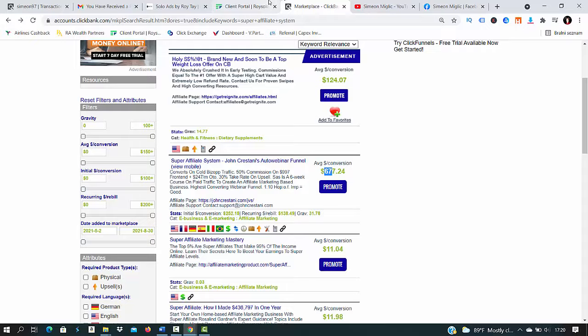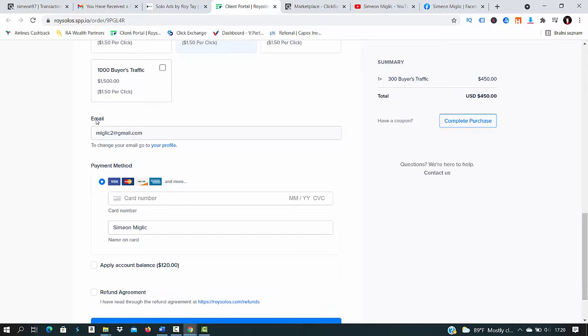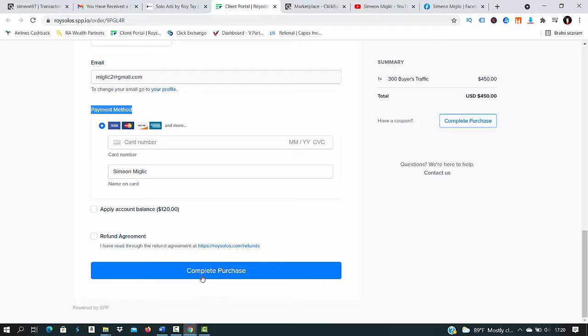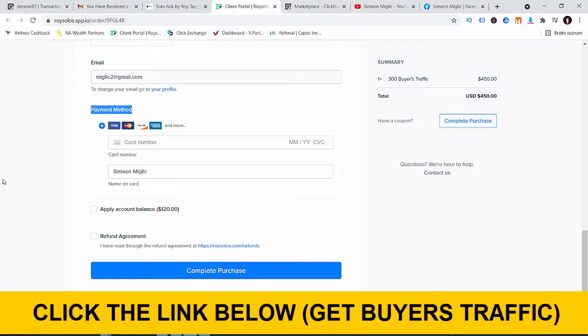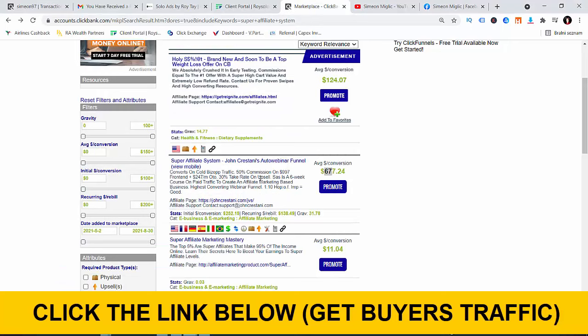Later I'll show you some results of how much you can expect to earn. Click 300 clicks here, put your email address, your payment method, complete here, put your credit card information and click this blue button complete the purchase. After you complete the purchase you're going to receive an email from Roy within like 30 minutes. He will ask you to confirm your order and give him your affiliate link. You just go to Clickbank, click promote and grab the link as I have shown you before for Quizlander. Copy that link, give it to Roy, and within few hours he will start delivering that high quality buyers traffic to your affiliate link.